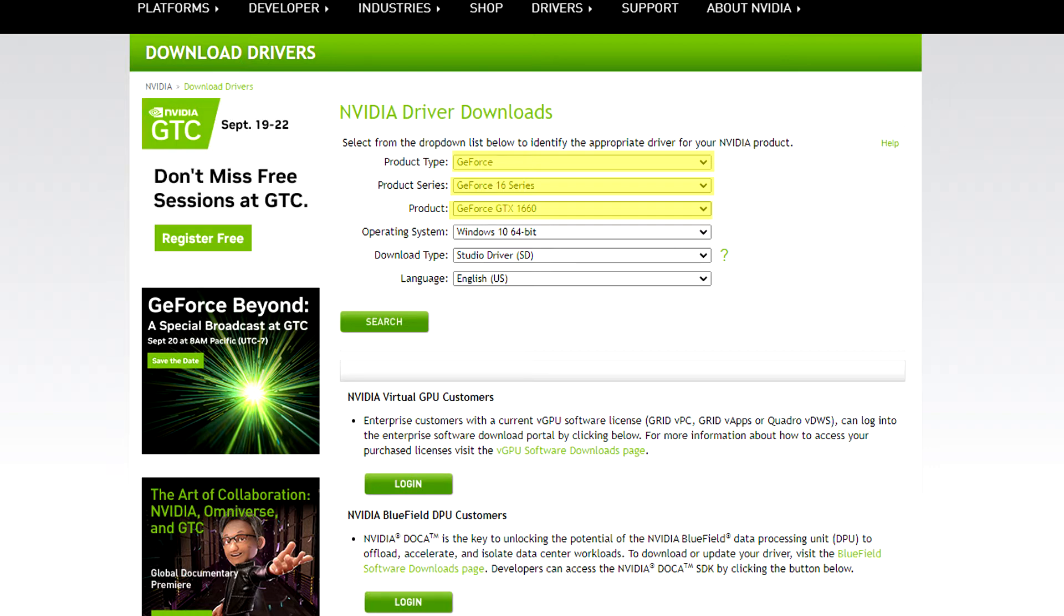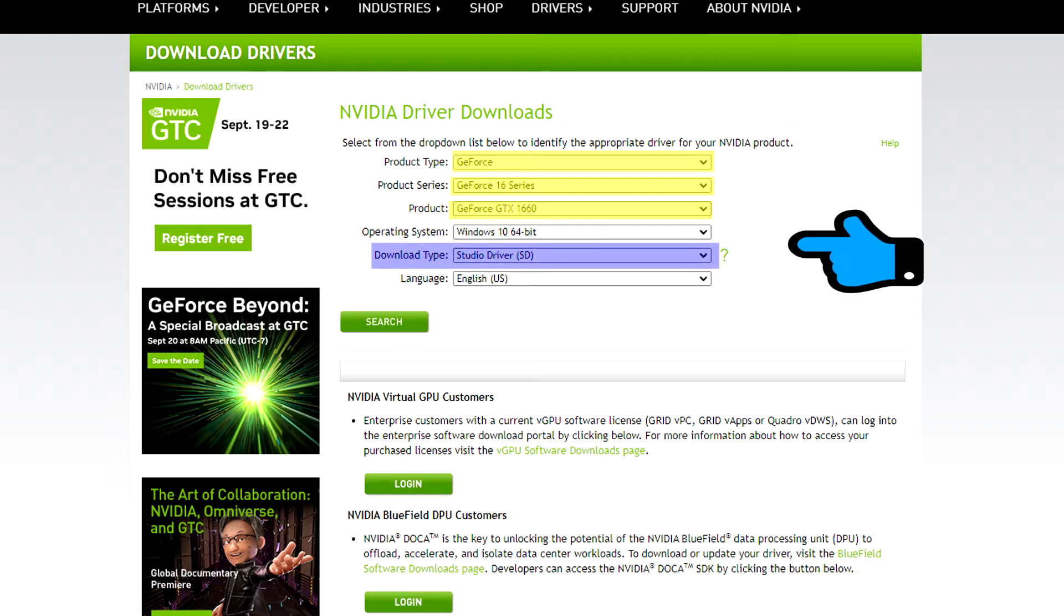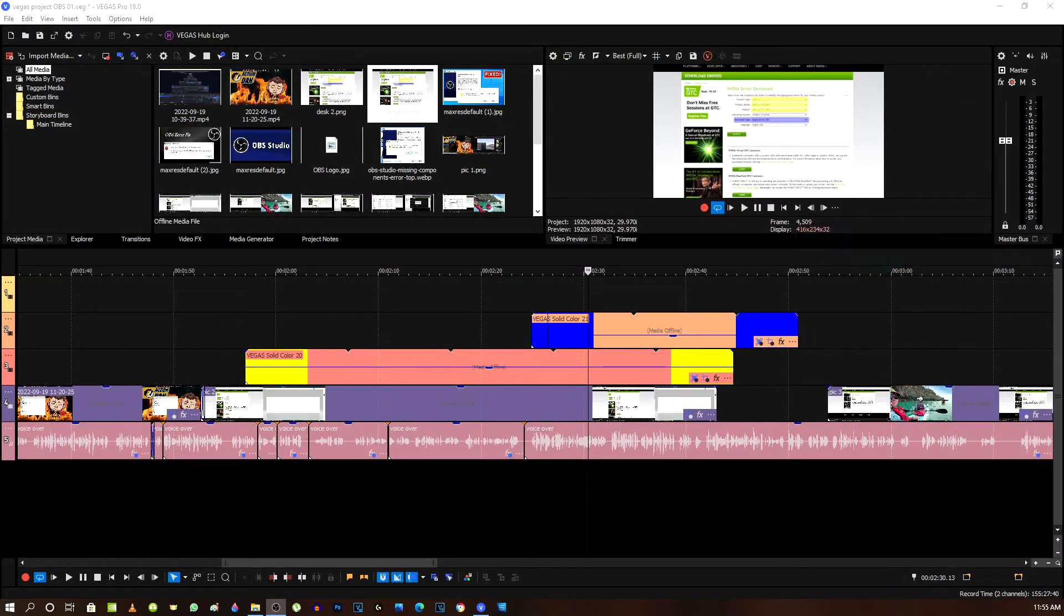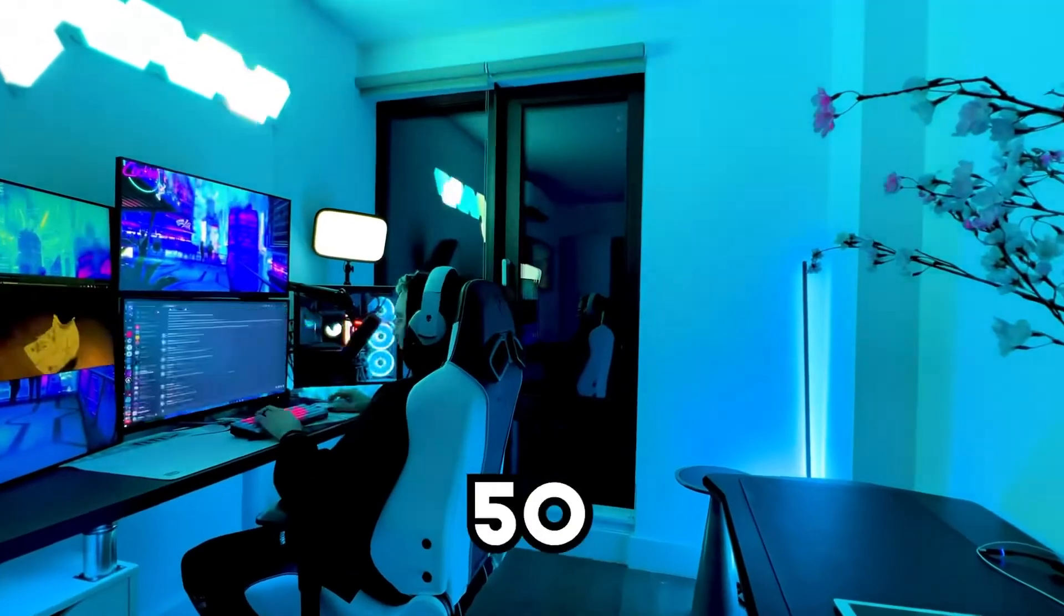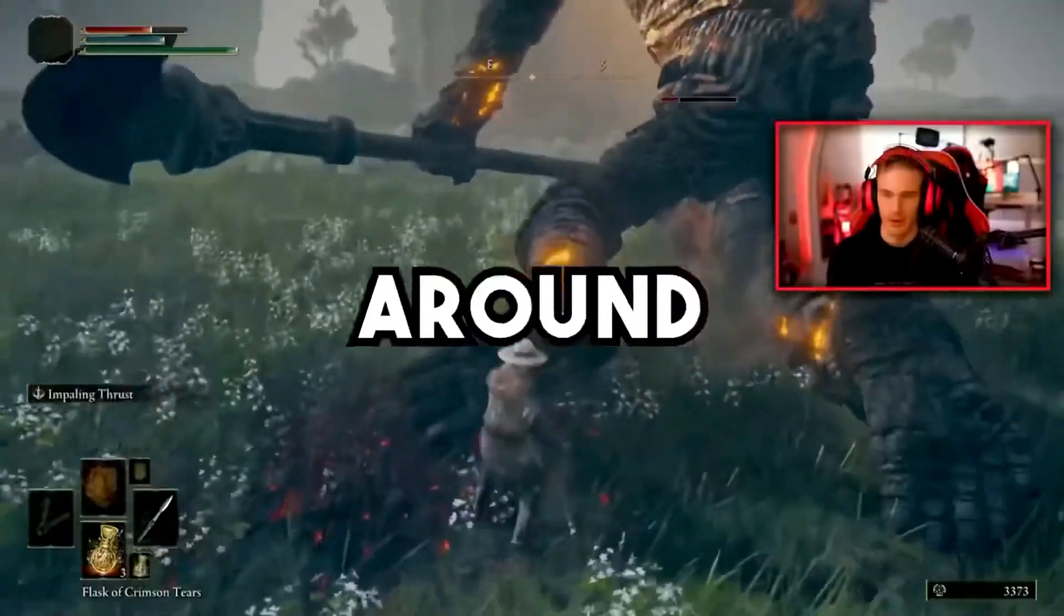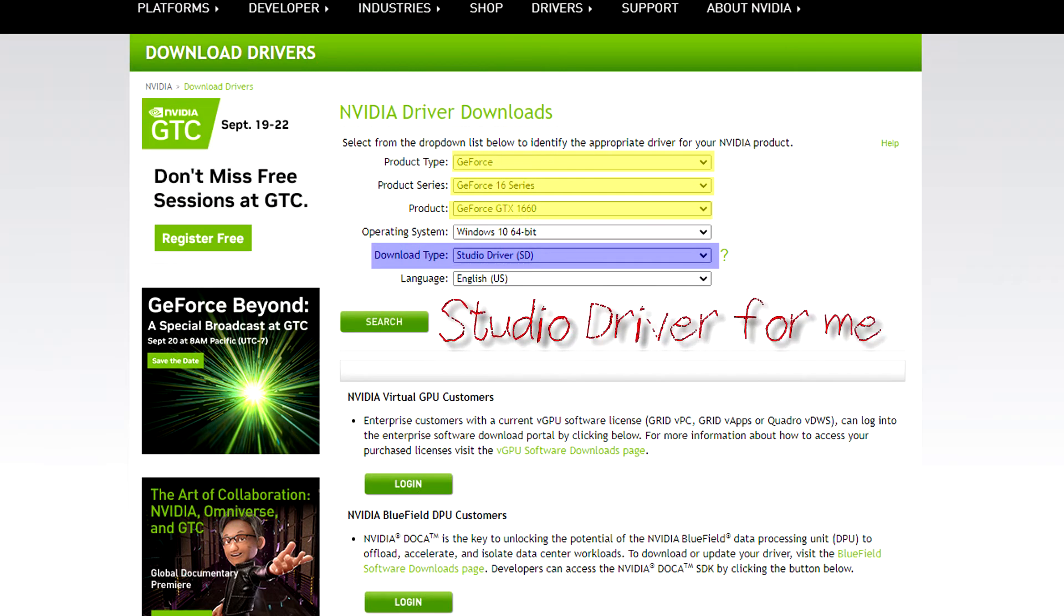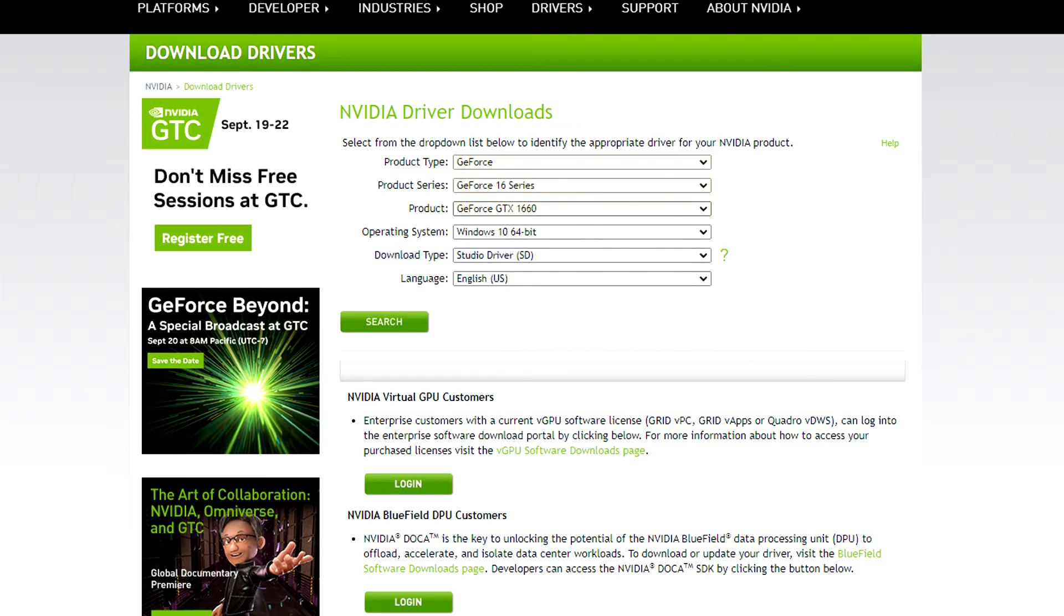Now in this purple bracket here, it says download type. Do you need a game ready driver or do you click on the other option, studio driver? I guess I'm more of a video editor, so I'm going to select studio driver. And I'm going to click on search. So studio driver for me.